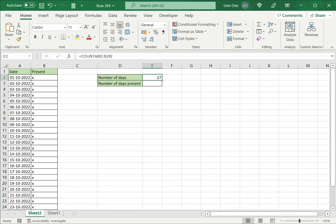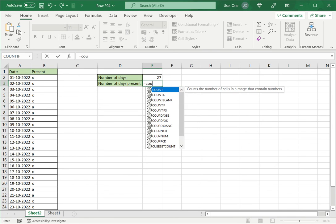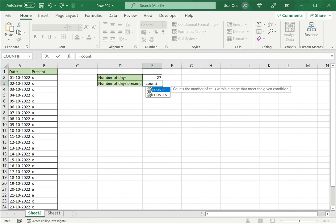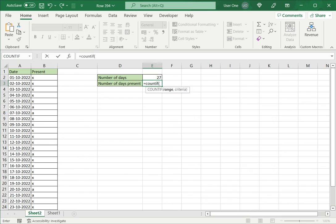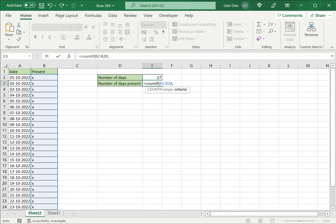So in this case I can use the second option which is COUNTIF. I will say COUNTIF, open brackets, now specify the range. Again the same range of cells. And the next argument is the criteria. So the criteria here is, I want to look for the value X.